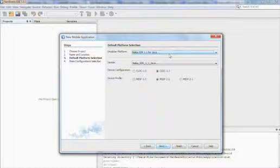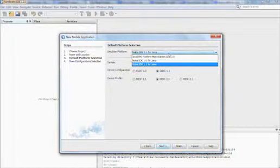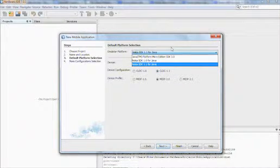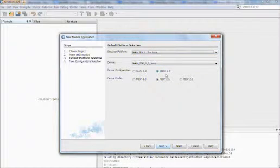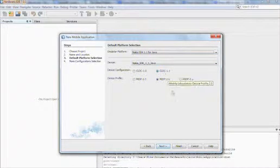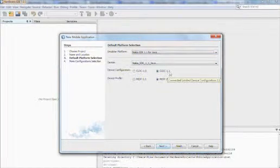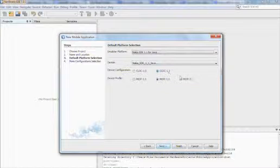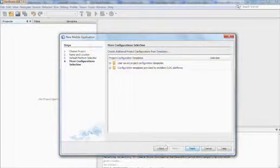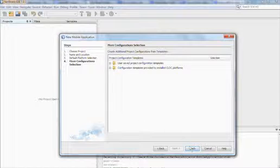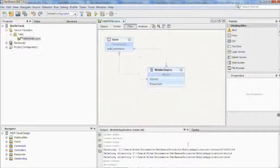When you have installed the SDK, it will show up in the emulator platform selection. From the drop-down menu you select Nokia SDK for Java, and for device configuration and device profile you can use the default values CLDC 1.1 and MIDP 2.0.